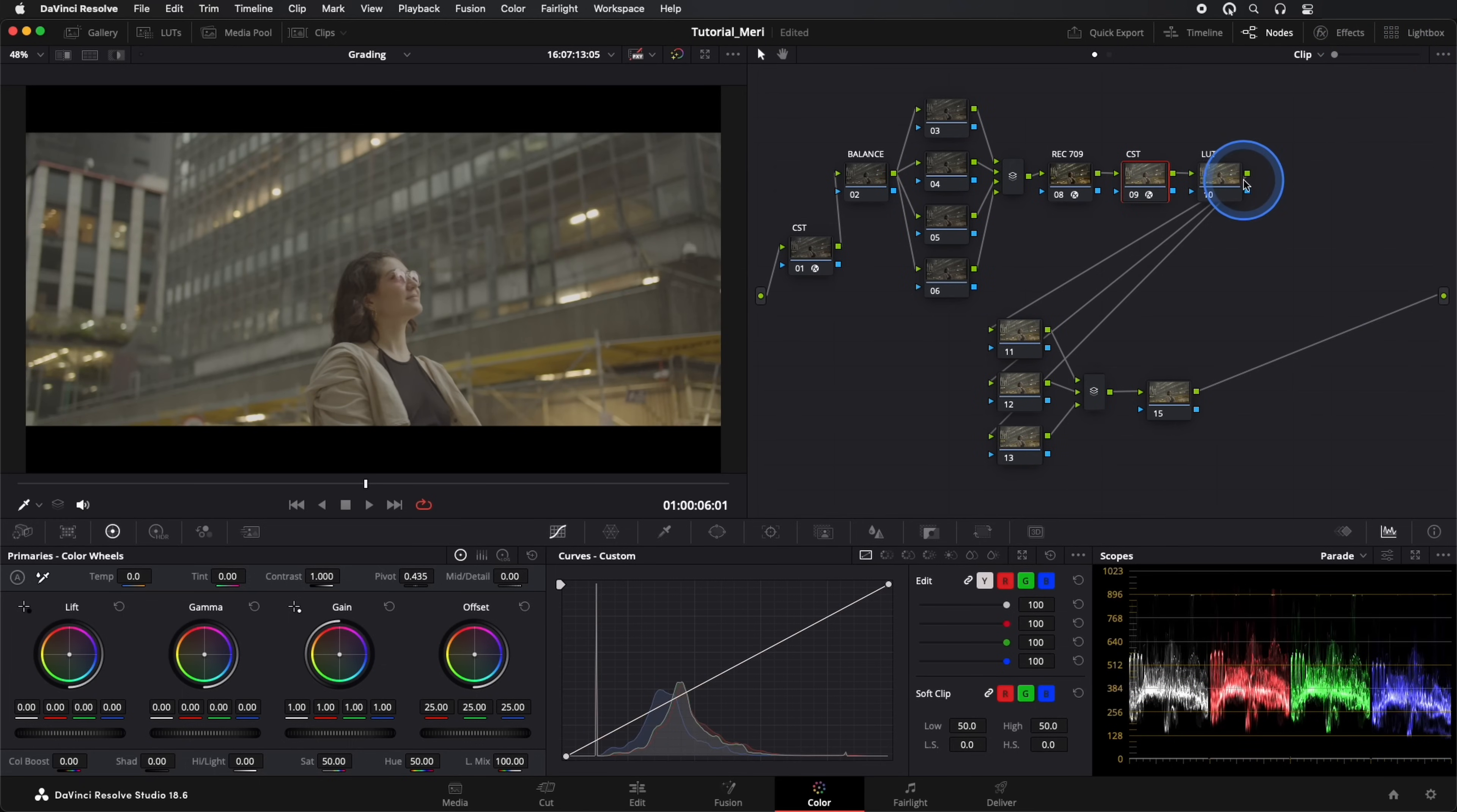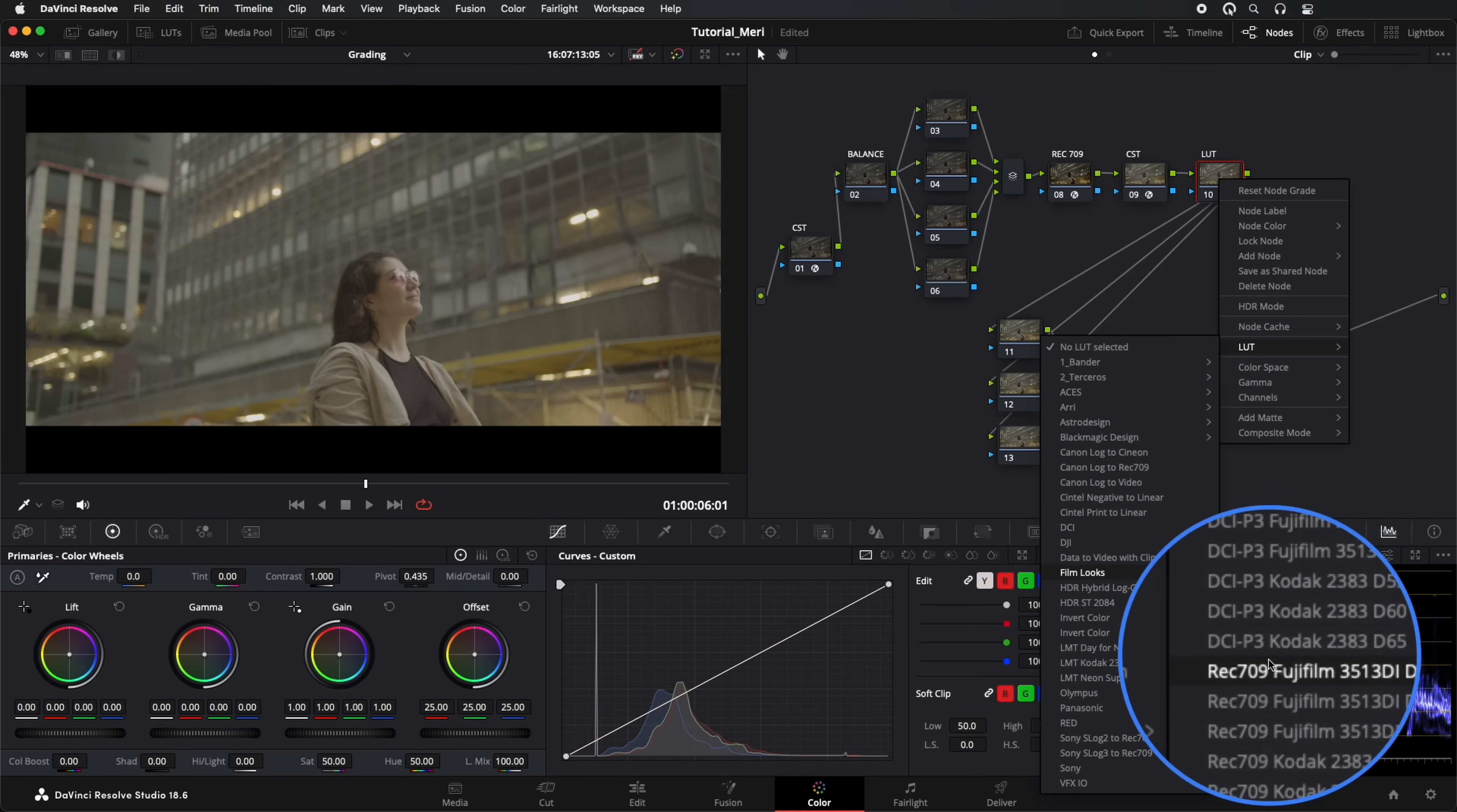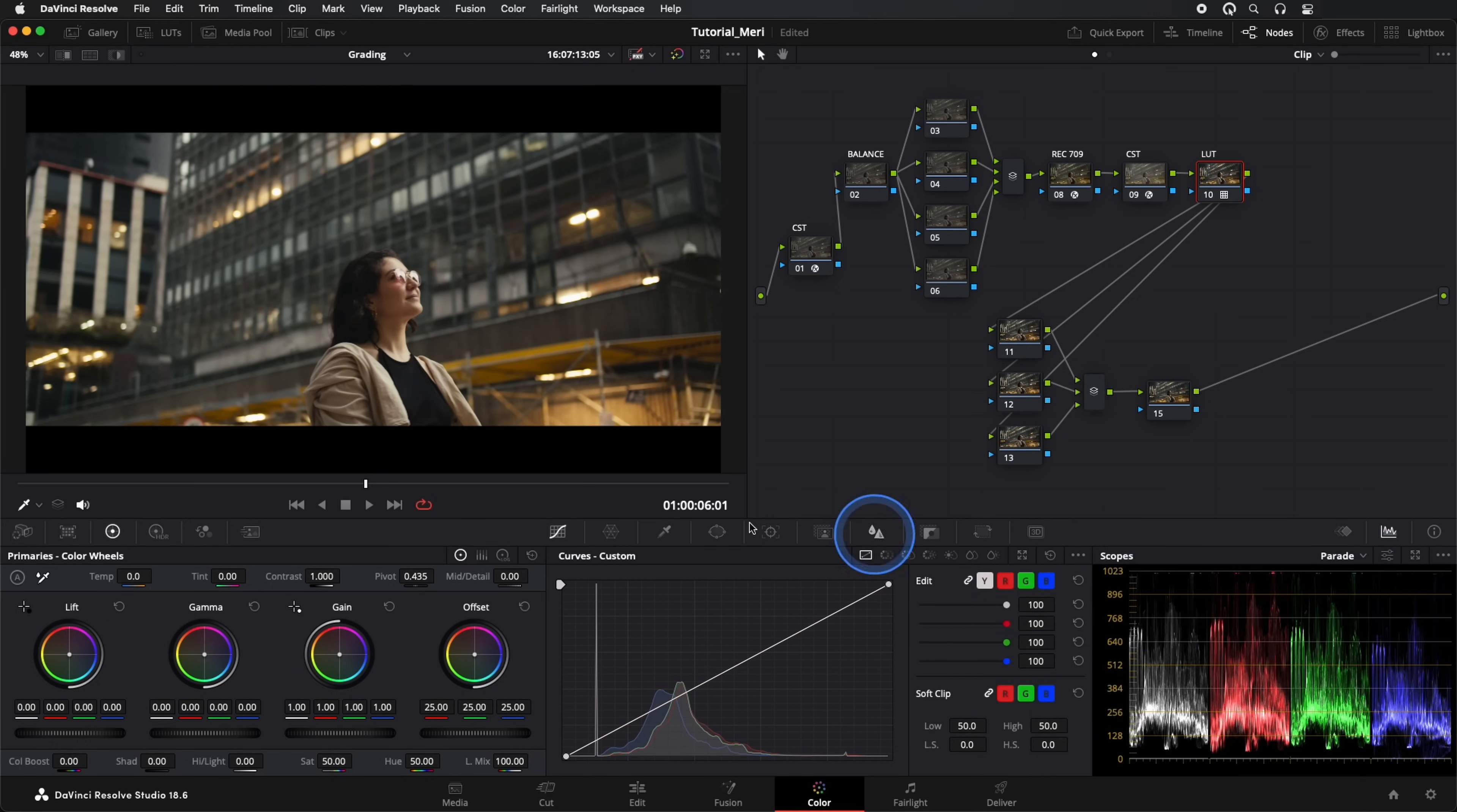Now in our LUT node, we'll apply the Kodak 2383D65 LUT. This LUT is built into DaVinci Resolve. This way, we already have our image with a Kodak film look.